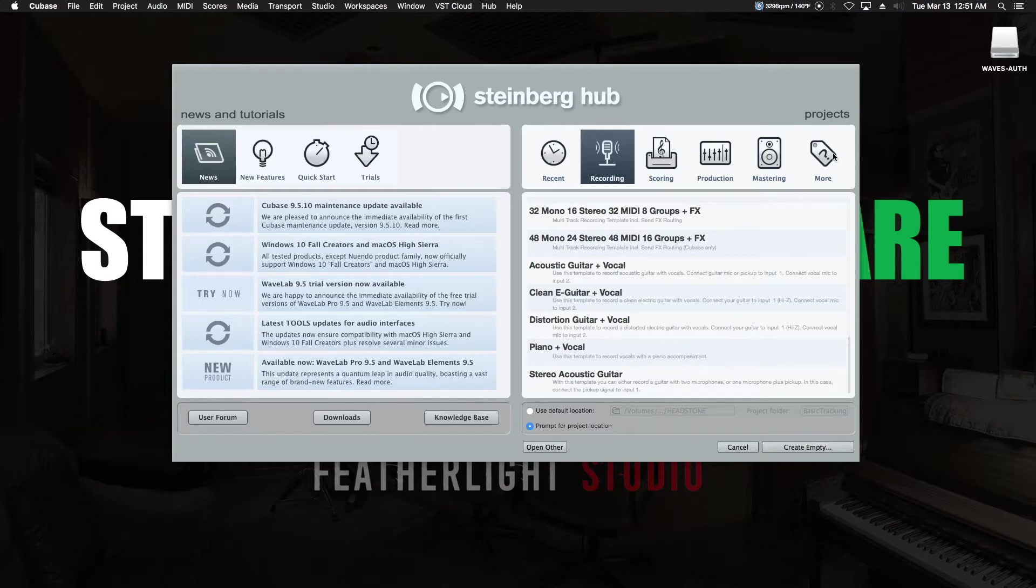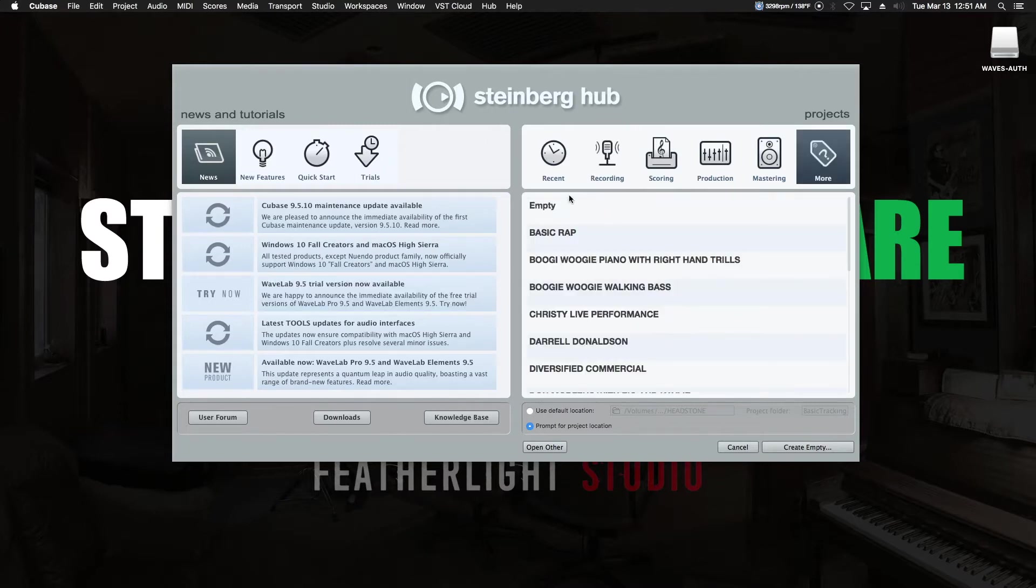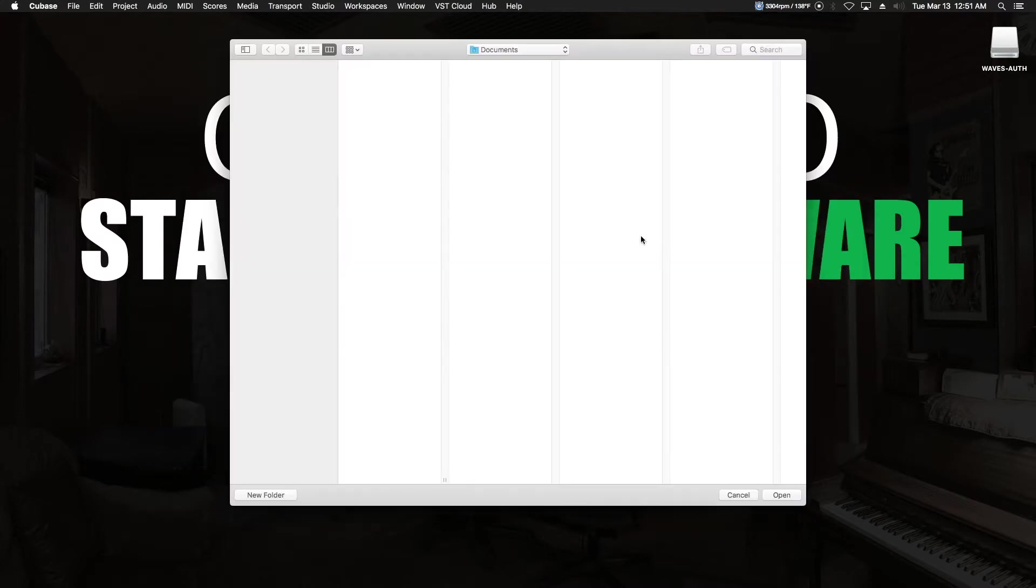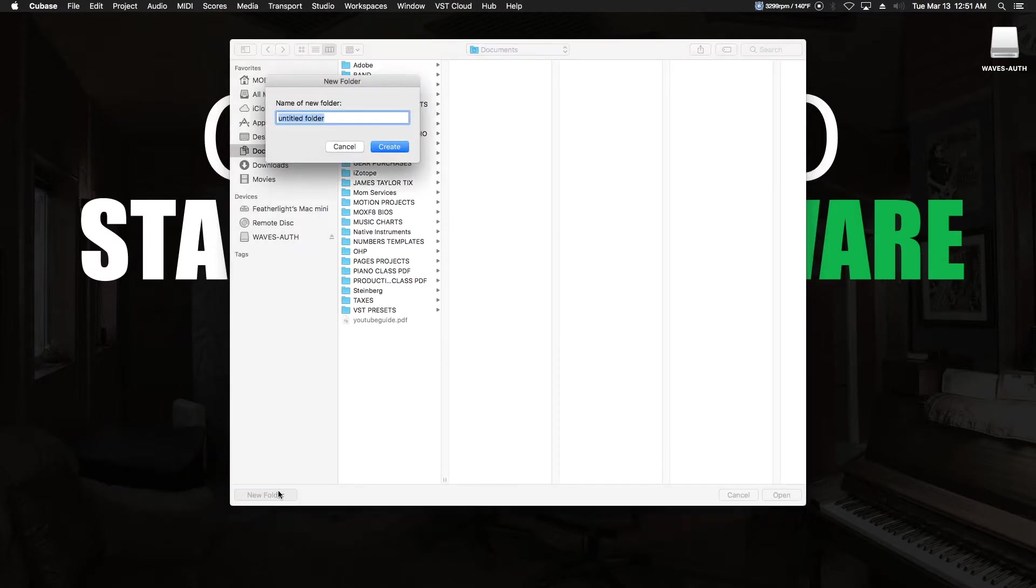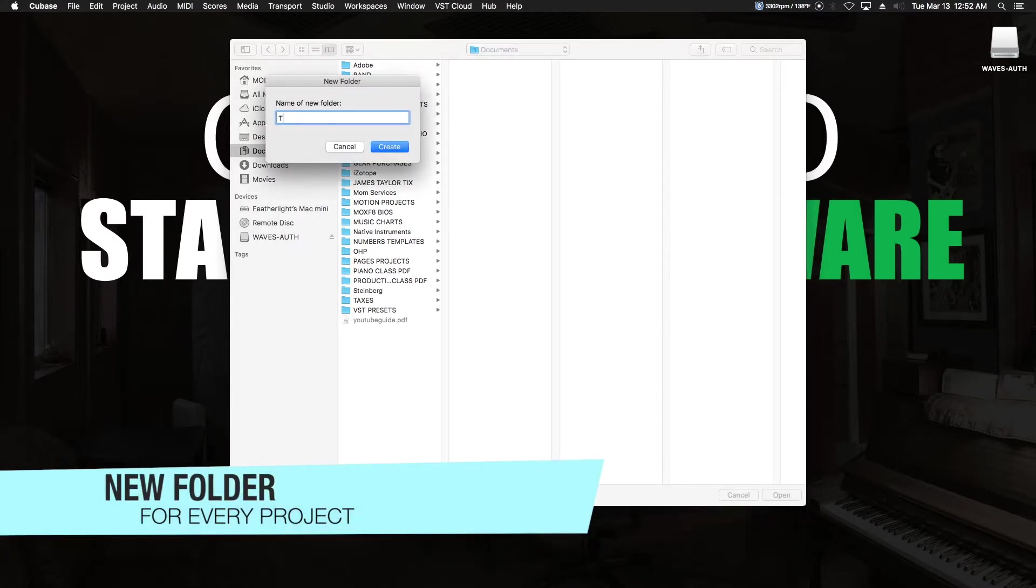For the time being, we're just going to start out with a blank, empty project, and we're going to hit Create. This is going to bring up the most important part of Cubase right here. Create a new folder for every single project. This is going to be called, let's call it Test Project.